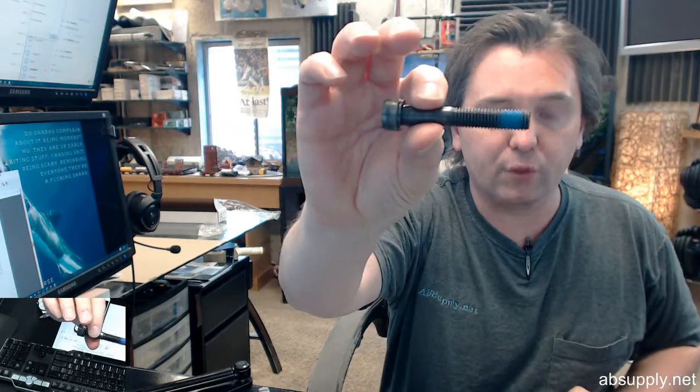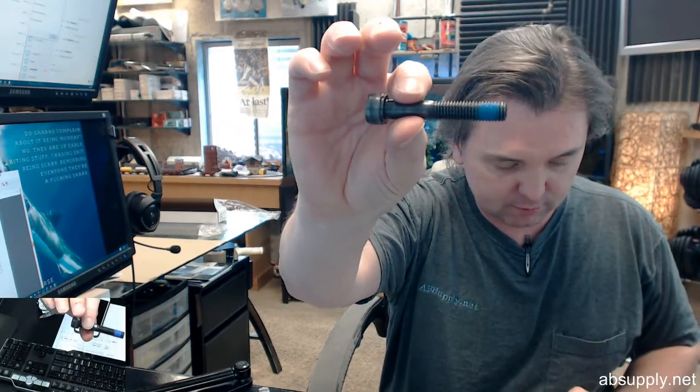The larger bolt, .393, so I would assume they would call that 3/8ths.